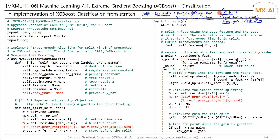Therefore, if you want to implement XGBoost from scratch, you first need to implement a base learner. That's why this code may seem a bit difficult. To understand this code, you must first understand the exact greedy algorithm for split-finding from the previous video, as well as the code for creating a binary tree using recursion covered in the decision tree video. This code is an upgraded version of that code.